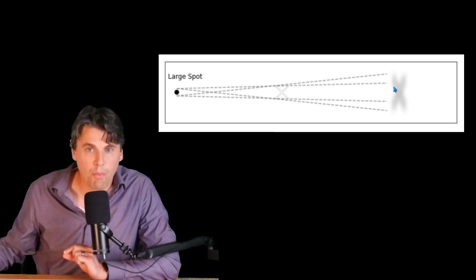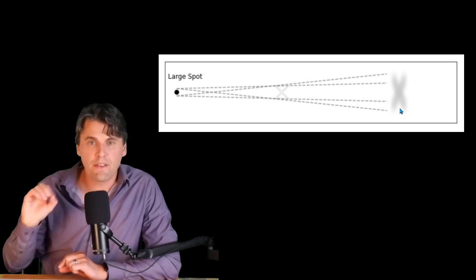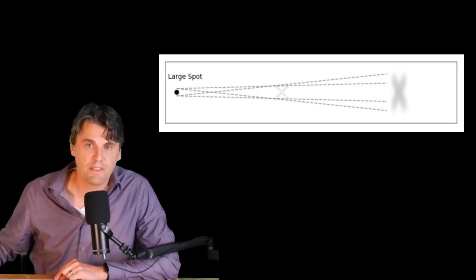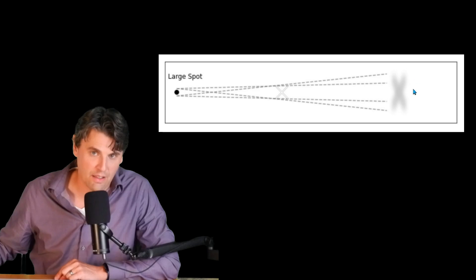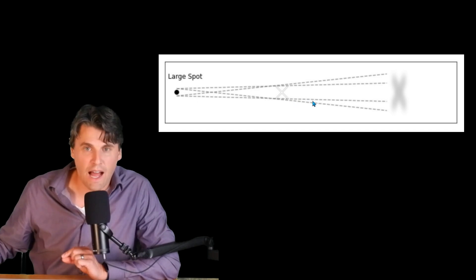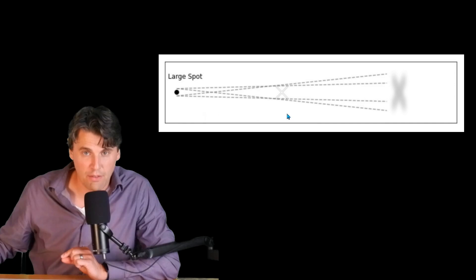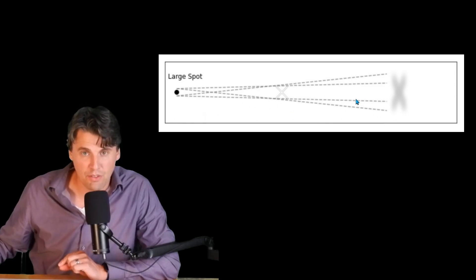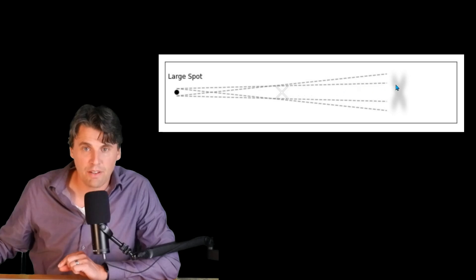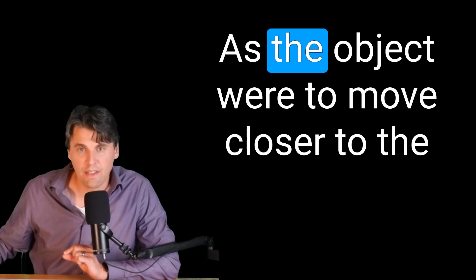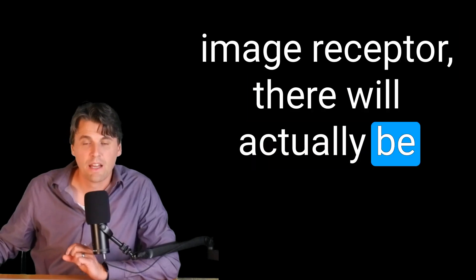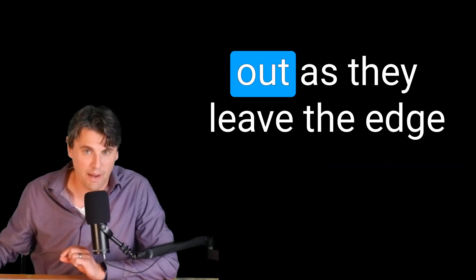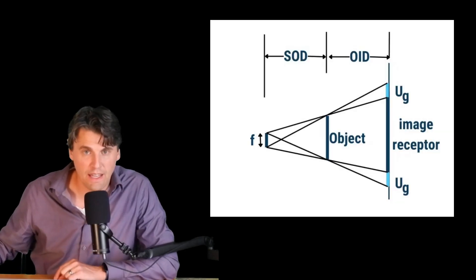And this effect is actually dependent on both the size of the focal spot. You can see as the focal spot gets larger, that blurring is going to get larger. It's also going to be dependent on the actual position. If the object has moved closer to the image receptor, and the general geometry is staying the same, but the object is just moving closer to the image receptor, then you see how the x-rays are spreading out here. And we're looking at how the edges of this object are imaged. As the object were to move closer to the image receptor, there will actually be less distance for those x-rays to spread out as they leave the edge.